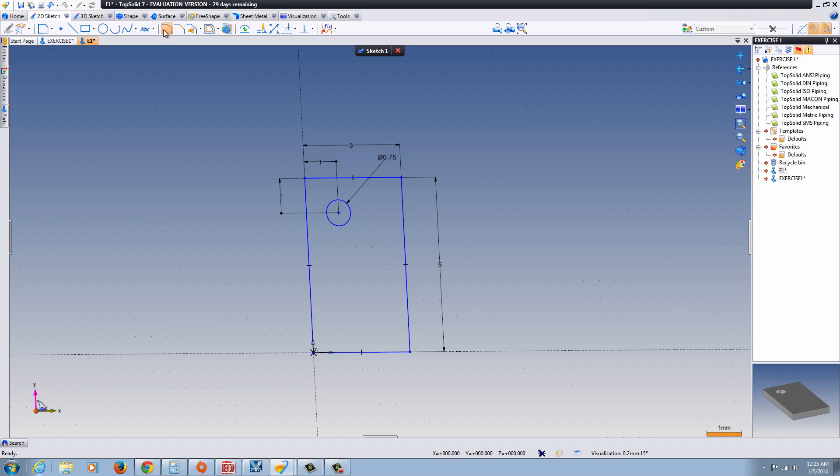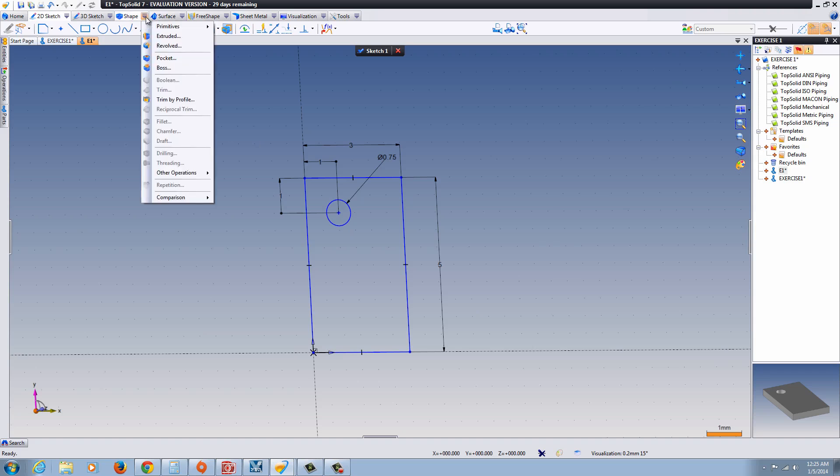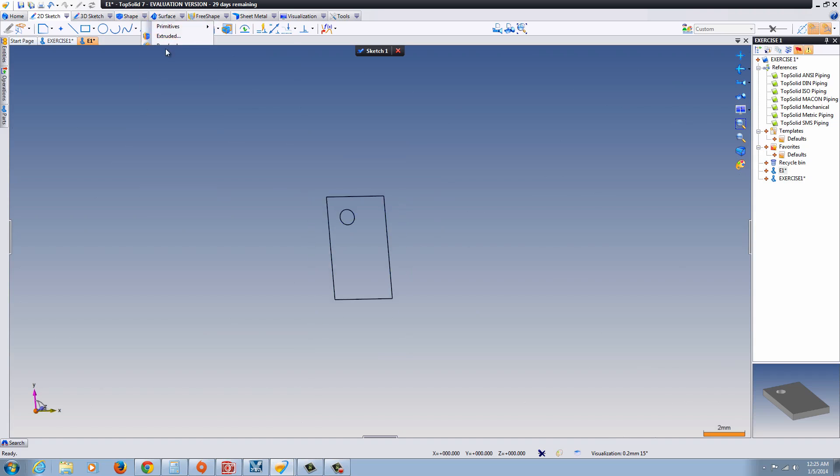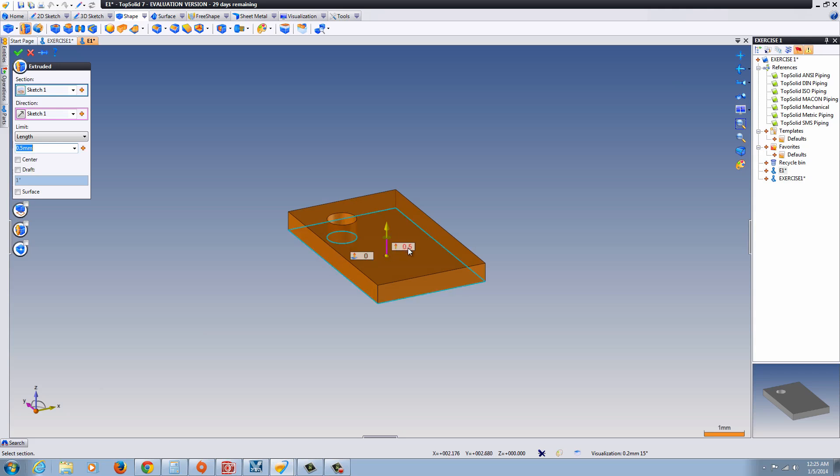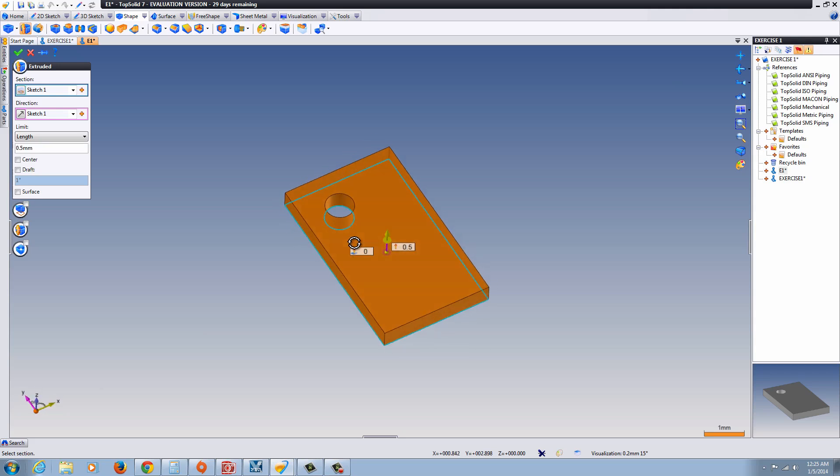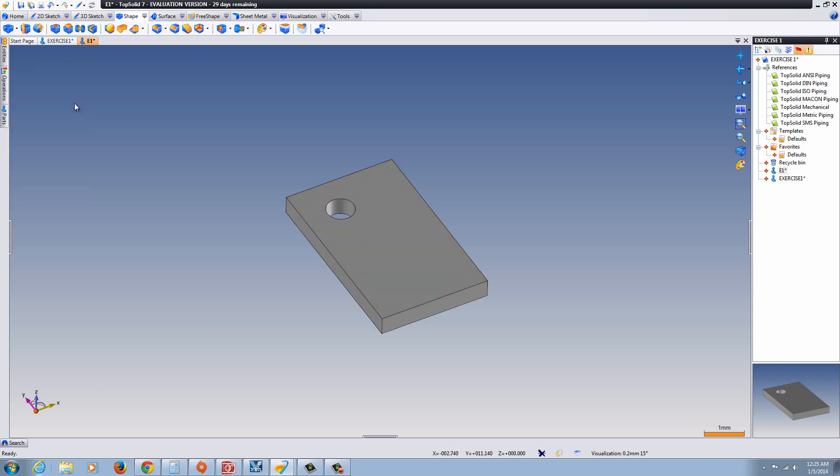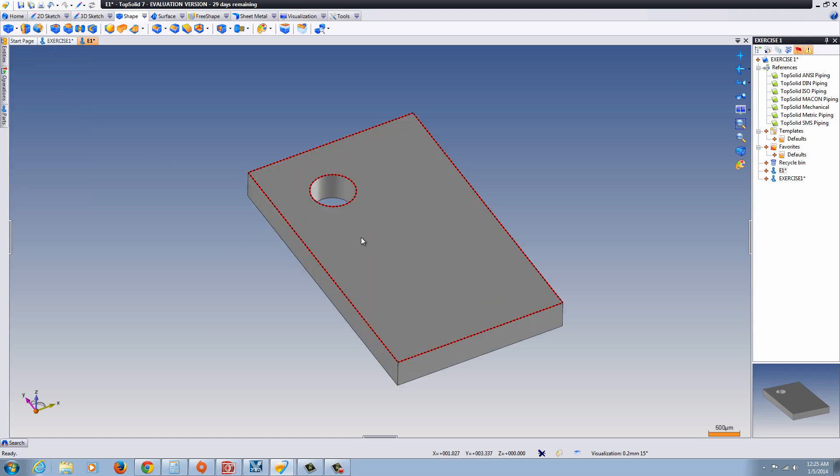Now we're ready to extrude. Under Shape, we go to Extrude. And you see the preview here. And we'll leave it at 0.5 for the thickness. And you see the green check mark.